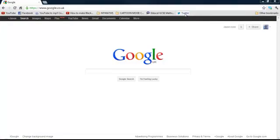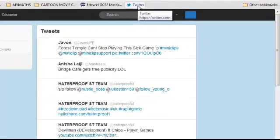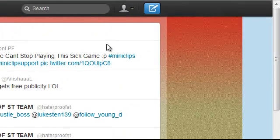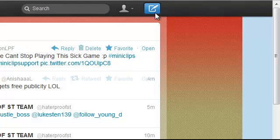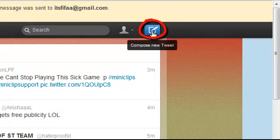So as you can see now I'm going to click onto my Twitter and it's simple. Basically what we have to do is click compose a new tweet.